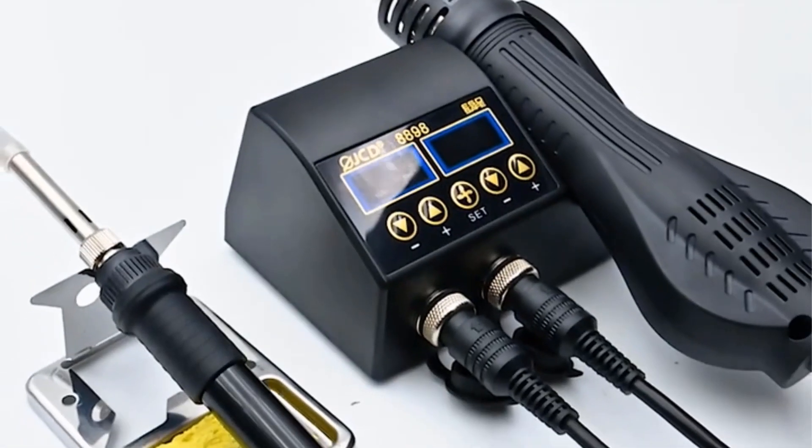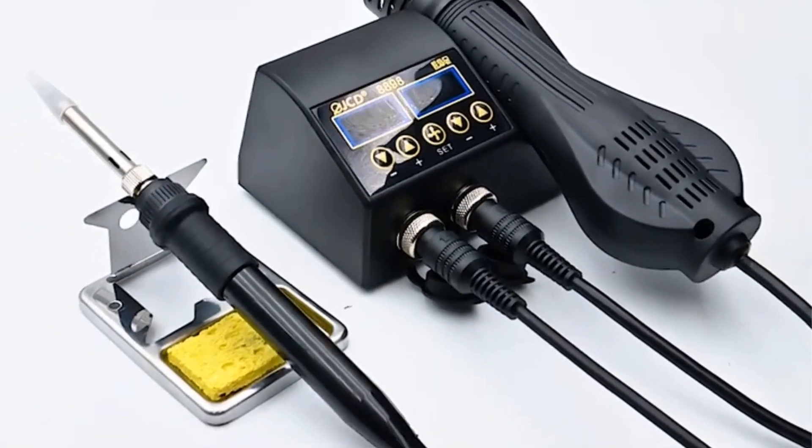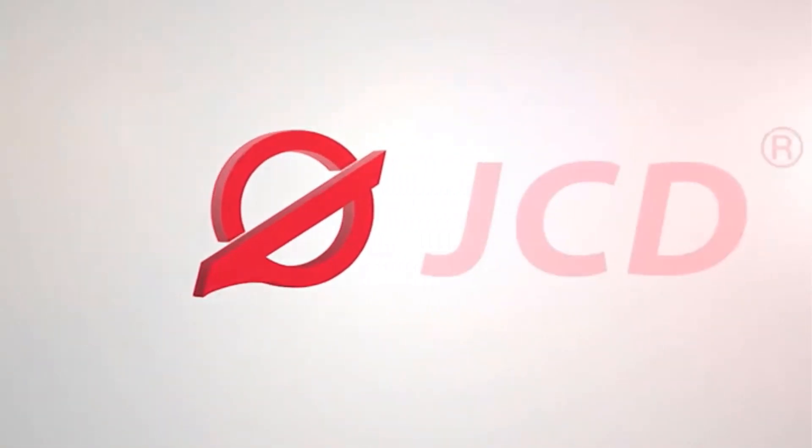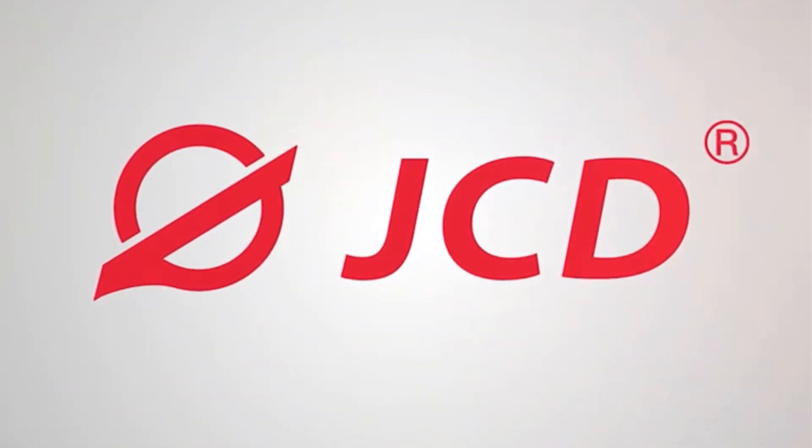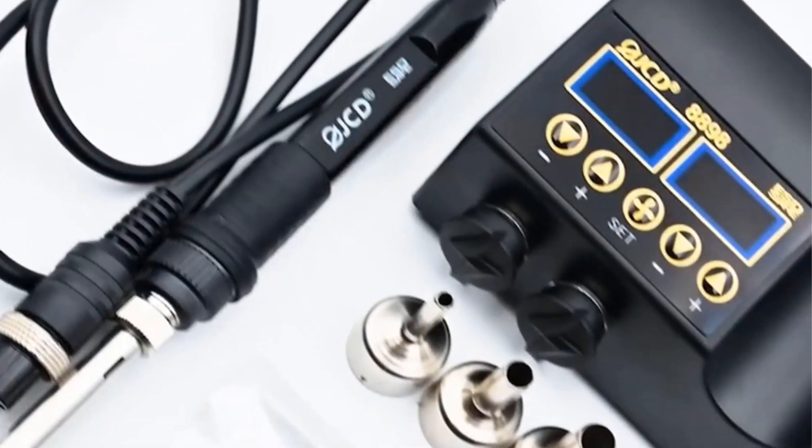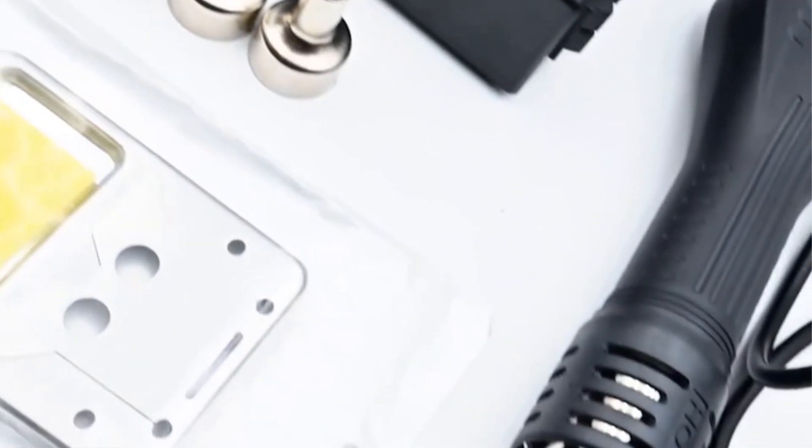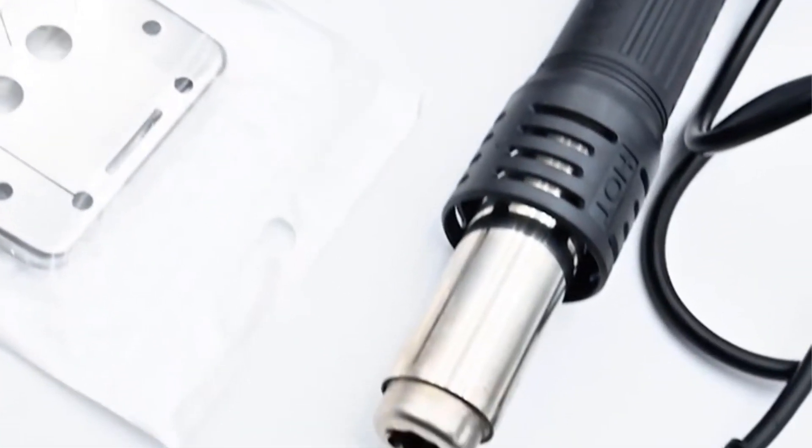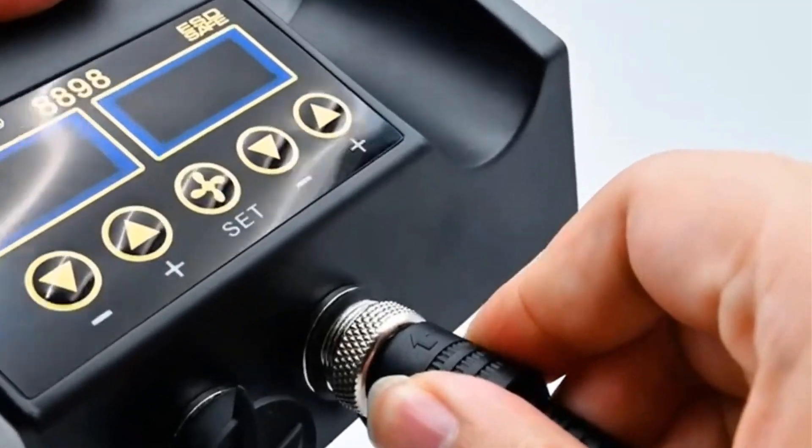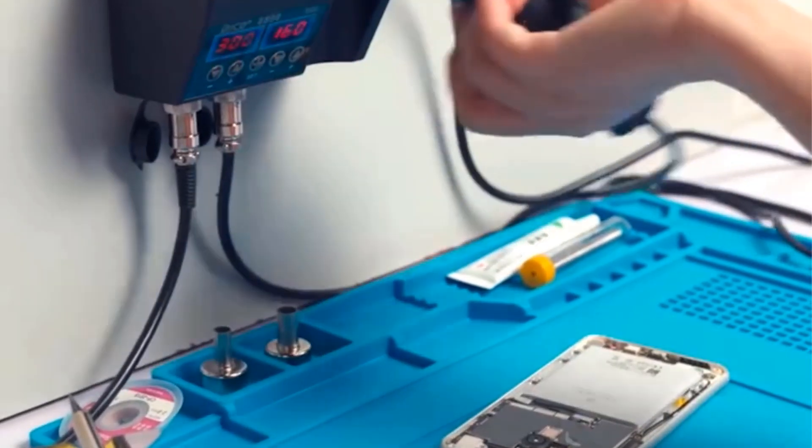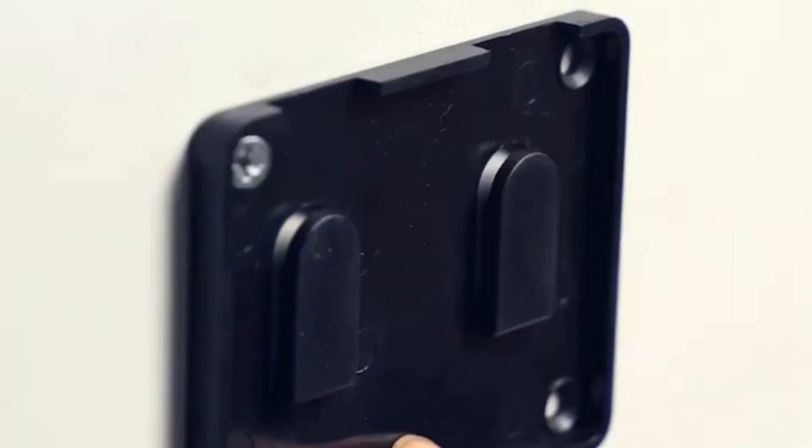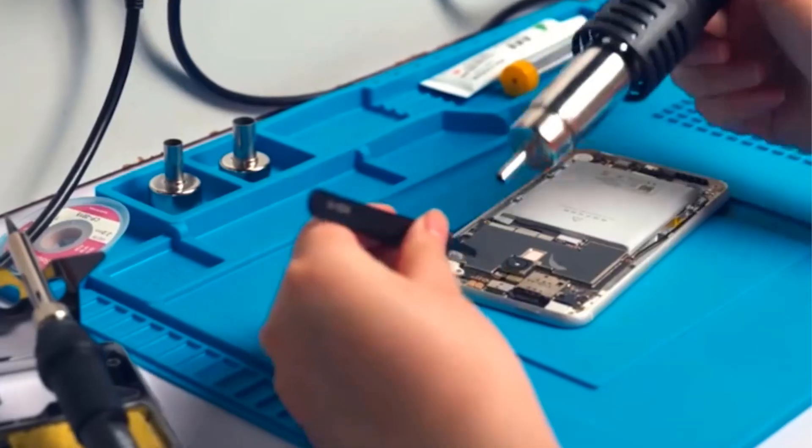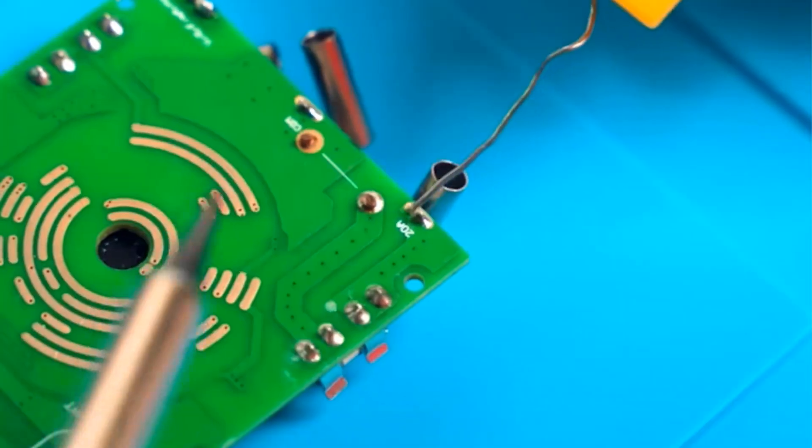The hot air gun has an output power of 800W, temperature range of 100 degrees Celsius to 480 degrees Celsius, and airflow of 150L/min. The soldering iron operates at 80W, with a temperature range of 180 degrees Celsius to 500 degrees Celsius. The station comes with ESD design for the soldering iron and uses ceramics as the heater material.